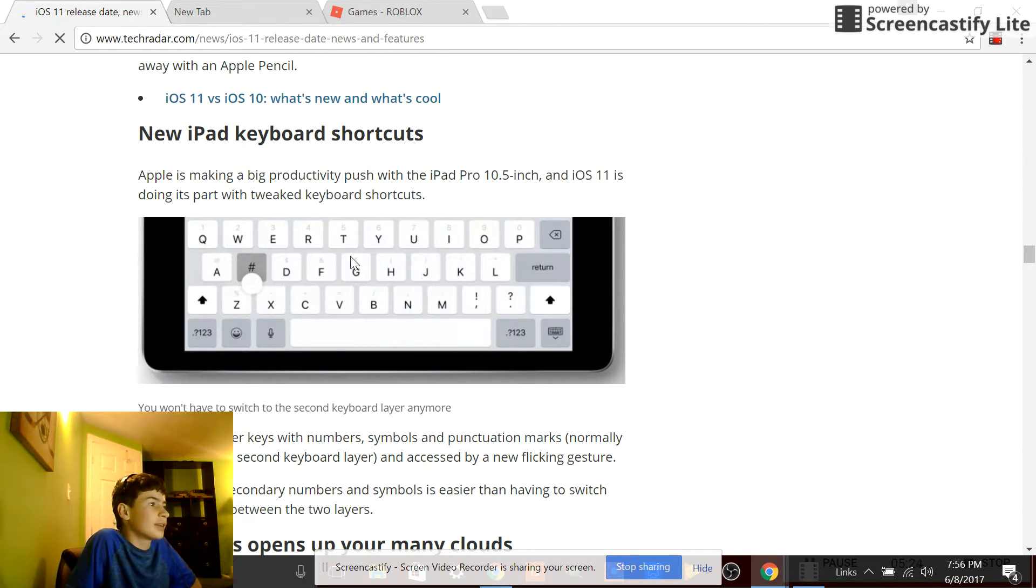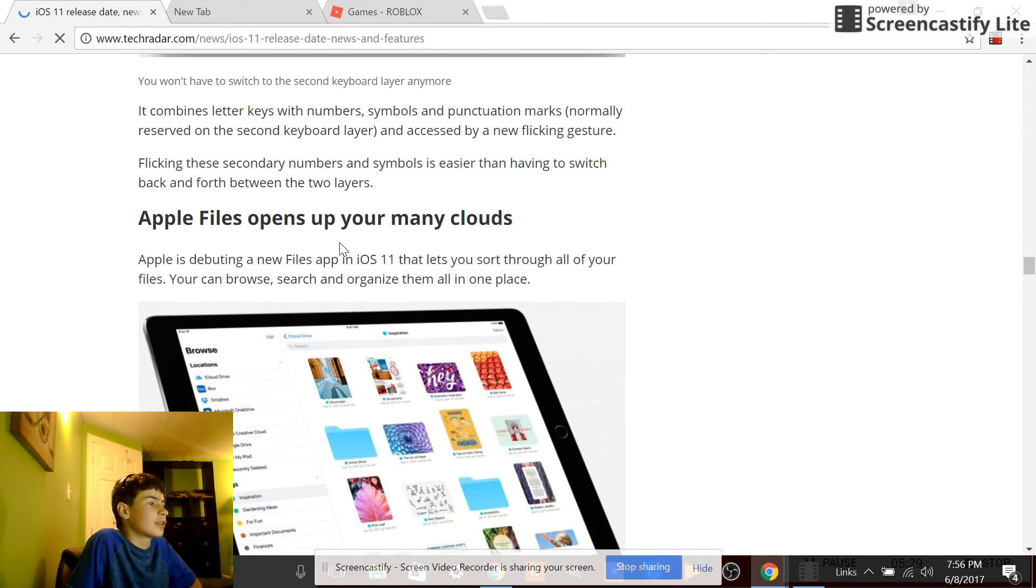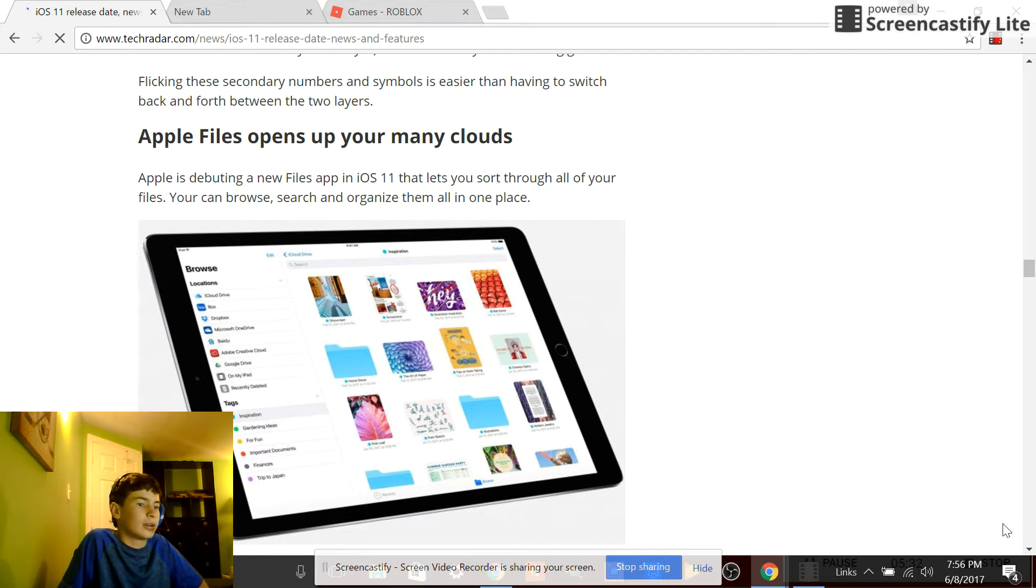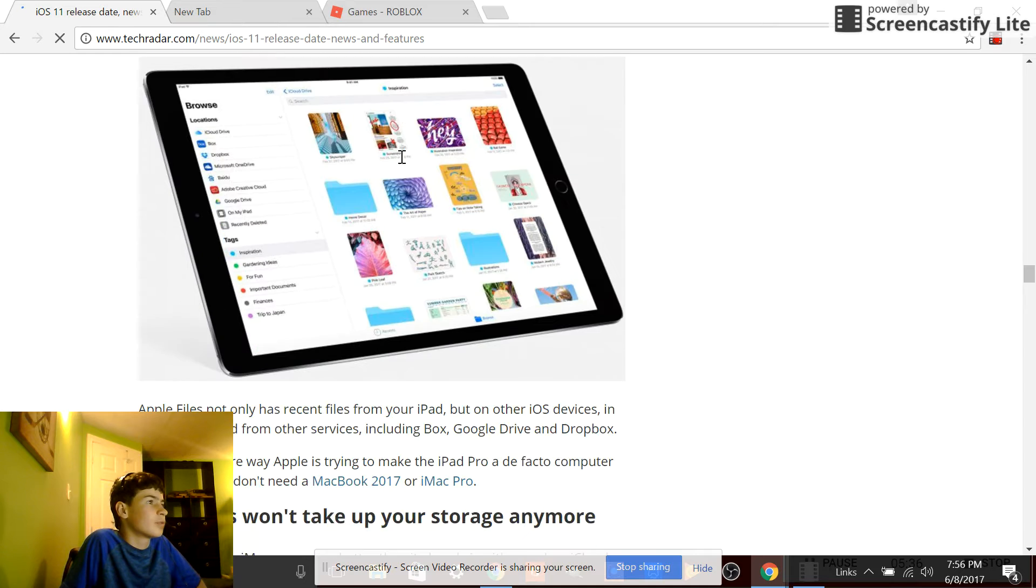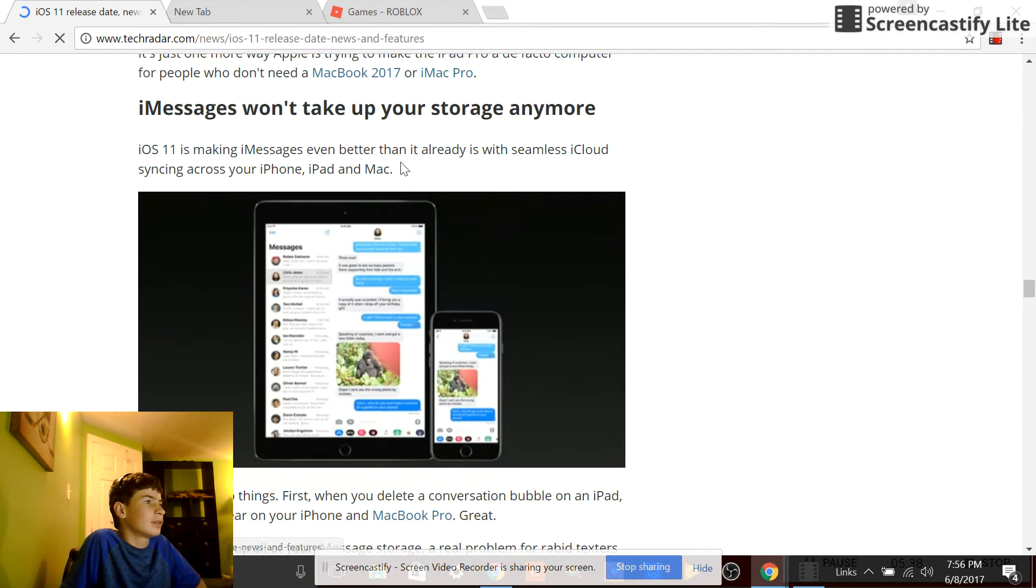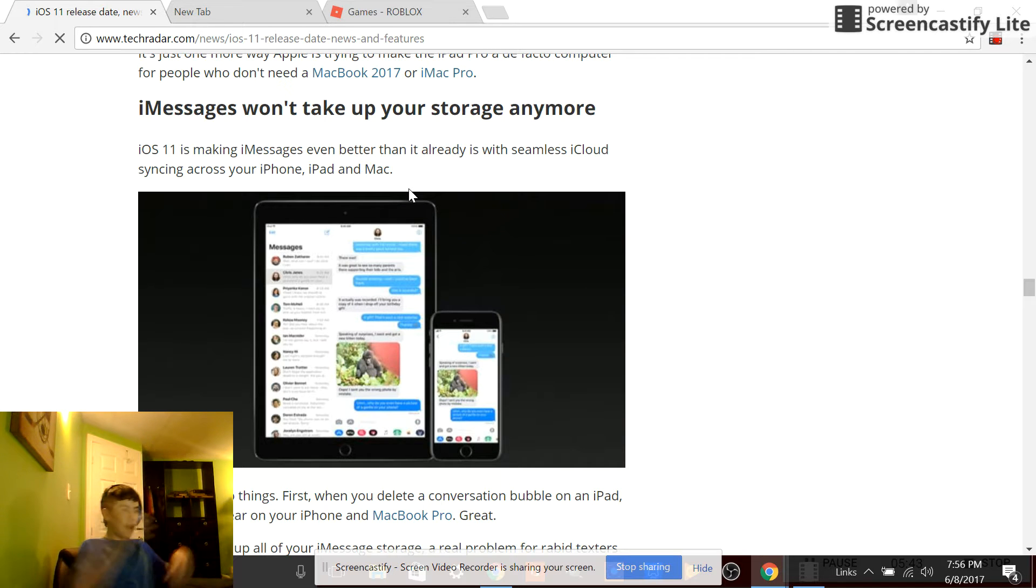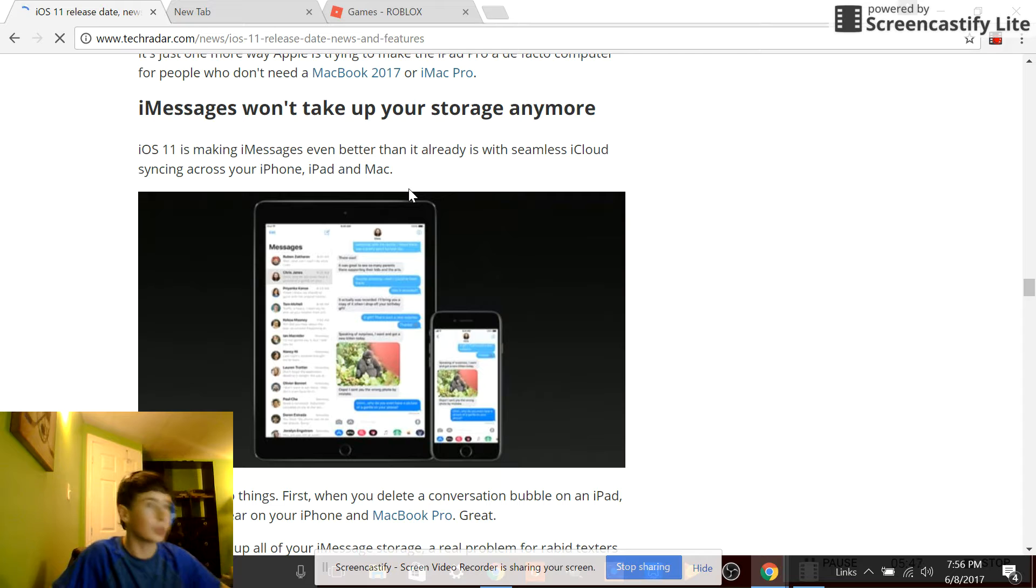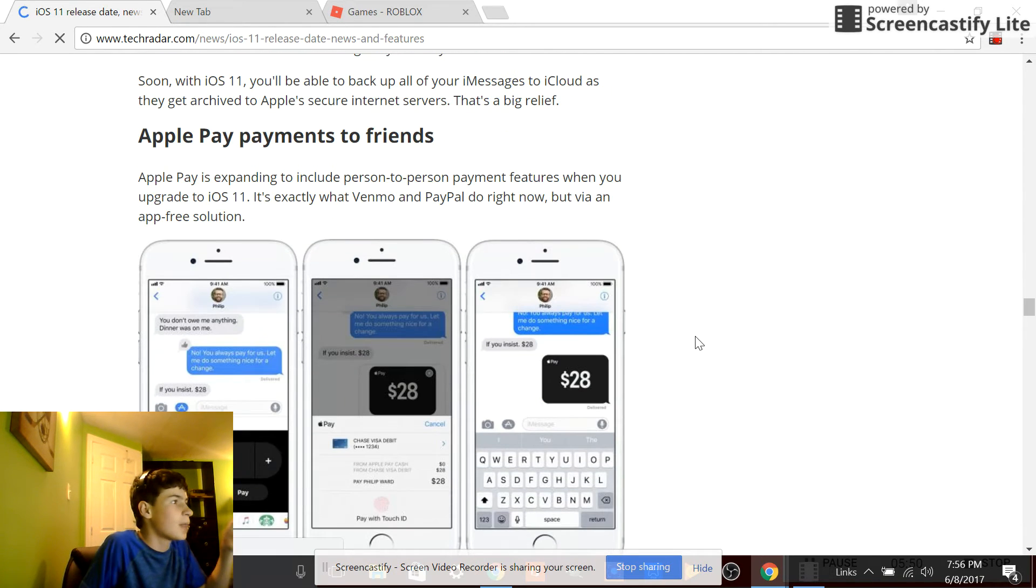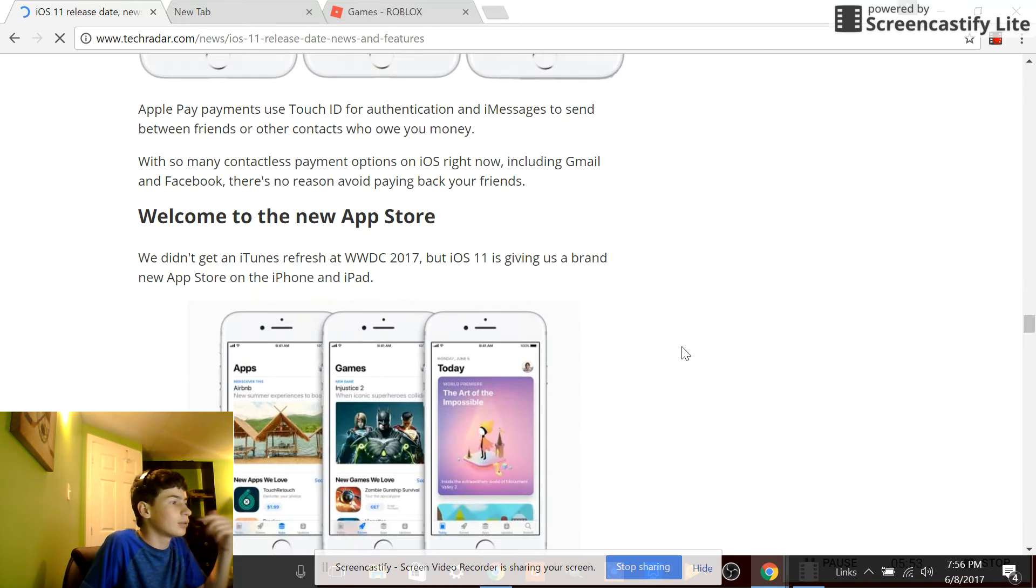Keypad shortcuts - that's cool. Wait, is it actually changing the keypad on the phone or whatever? Open Files opens up too many clouds. iMessages - yes! Finally, because for so long my iMessages was taking up gigabytes and gigabytes, so I had to delete all the messages. Yep, did this.